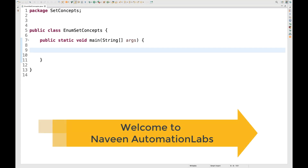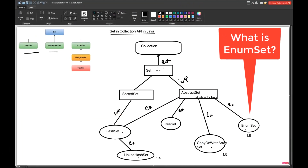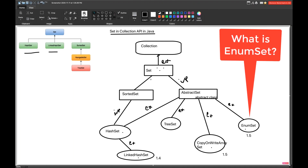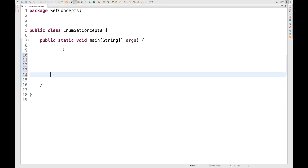Hey guys, this is Naveenia, welcome back to Naveen Automation Labs. In this particular chapter we are going to talk about EnumSet, which is a very specialized implementation of the Set interface. It's very fast compared to HashSet because EnumSet is not synchronized and it works very fast, giving constant time performance. It works on the enumeration in Java, and you can create a Set with the help of enums and perform various operations on that. Let's see how exactly it works — very interesting and easy as well. We will see various examples.